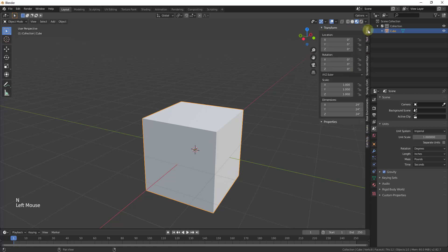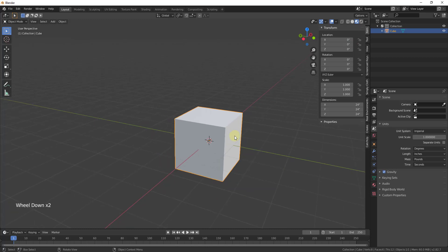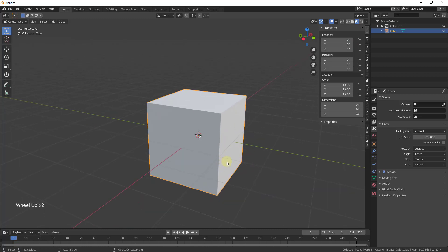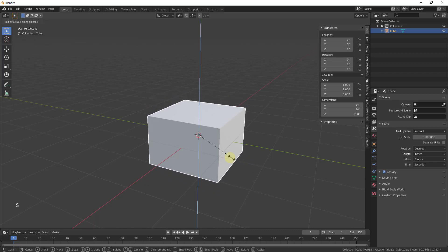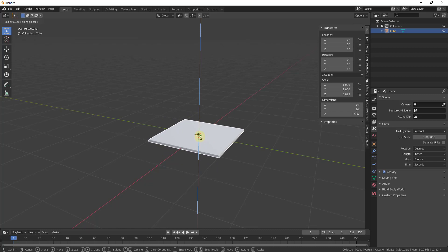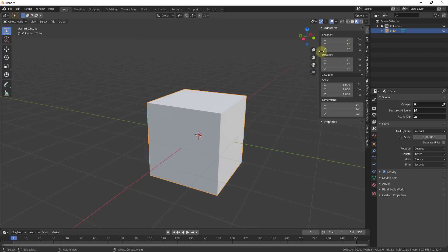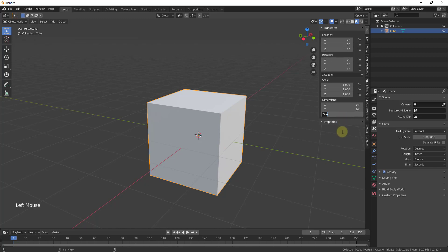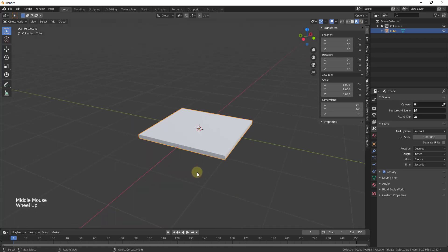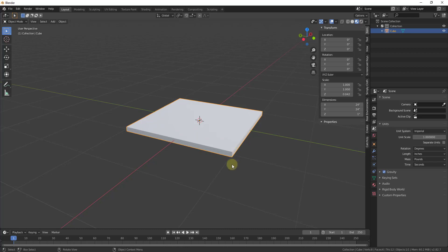I'm going to tap the N key and click on the button for Item. There are a lot of different ways you could do this — you could use the scale tool, tap the S key and then Z to scale on the Z axis to make this flatter. But because I have this item selected under the Item settings, I get a set of dimensions: X, Y, and Z. The X and Y are the dimensions along the red and green axes, and the Z dimension is the thickness. So if we wanted this to be an inch thick instead of 24 inches, I can just type in a value of 1 and hit Enter.